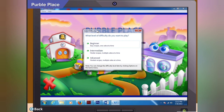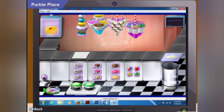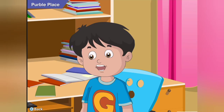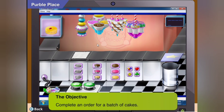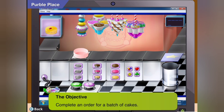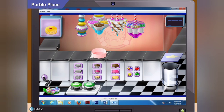Beginner looks good. Look, you are now in Chef Purple's Bakery. Now, what are the rules? Well, in this game you have to complete an order for a batch of cakes. Each cake will appear on the TV set at the top left corner. You have to make a cake that matches the one you see on the TV. Use the arrow buttons at the bottom of the screen to move your cake on the platform. After you complete a batch, you will get a scorecard too.